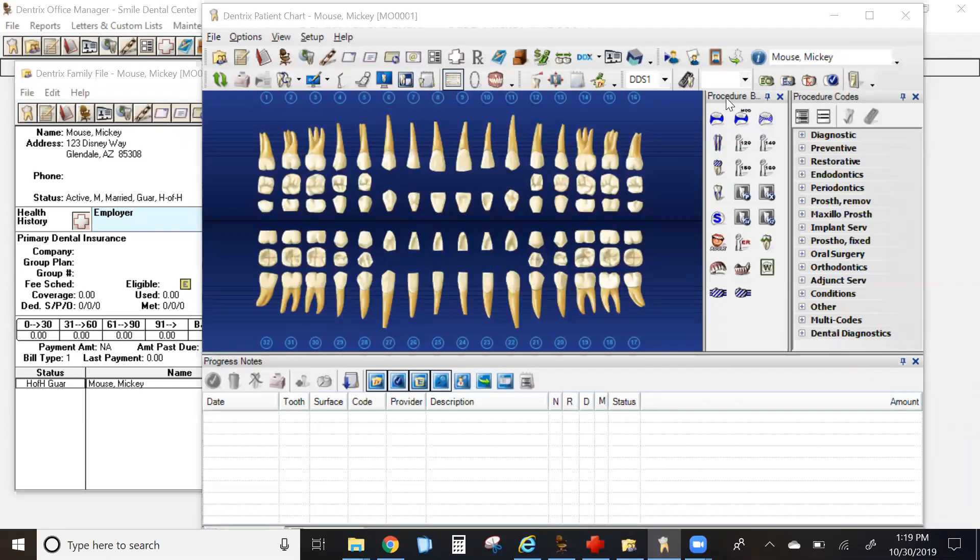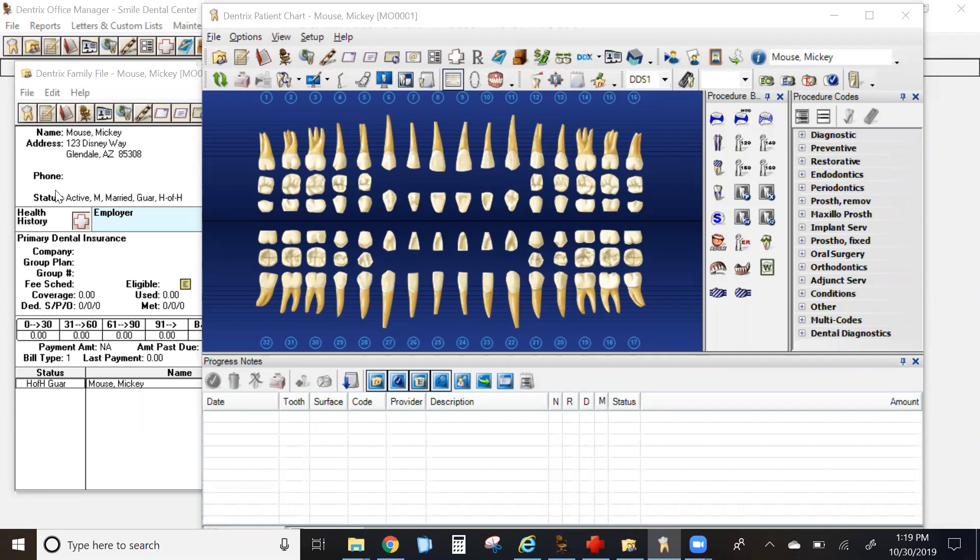In older versions of Dentrix, medical alerts were stored in a more simple box called Medical Alerts. It's now been replaced in 7.2 and higher with a module called Health History.